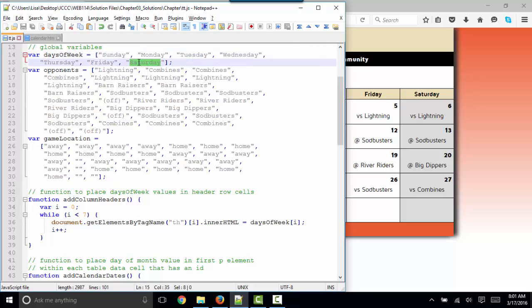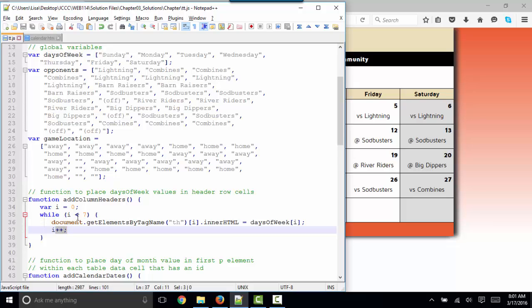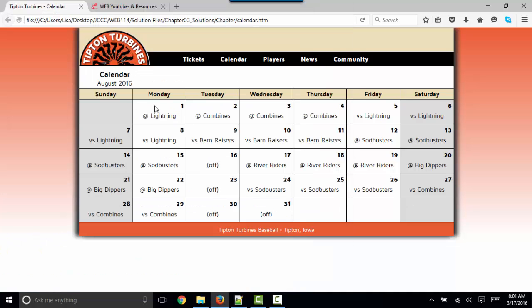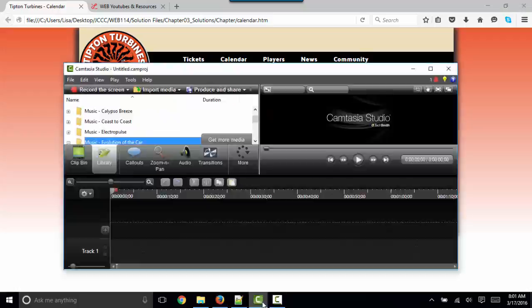When it hits Saturday, which is position six, it will increment by one. Come back to the top and check. Now I is seven. Is I less than seven? No. So we stop running this loop. And that's the function, add column headers, that puts in Sunday through Saturday in your first row of your table. Thank you.